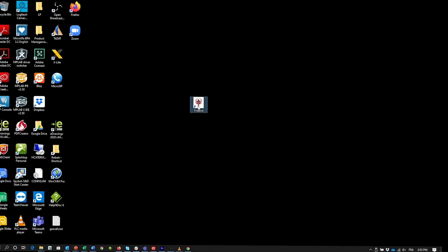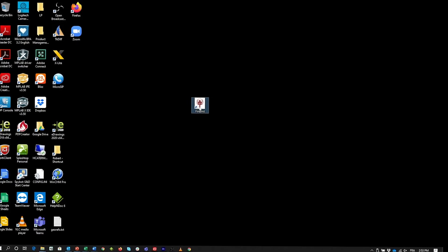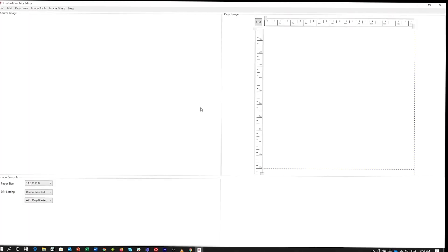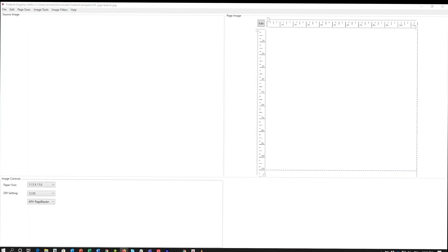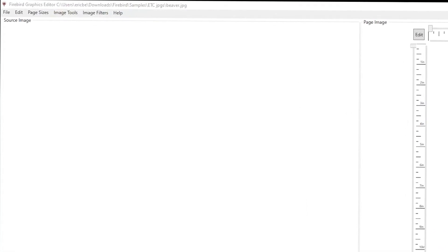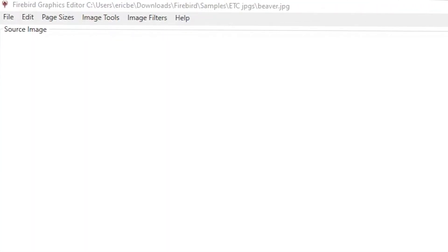When you launch the Firebird graphics editor, you will be taken to the main program control page. Across the top, you can see the menu bar.